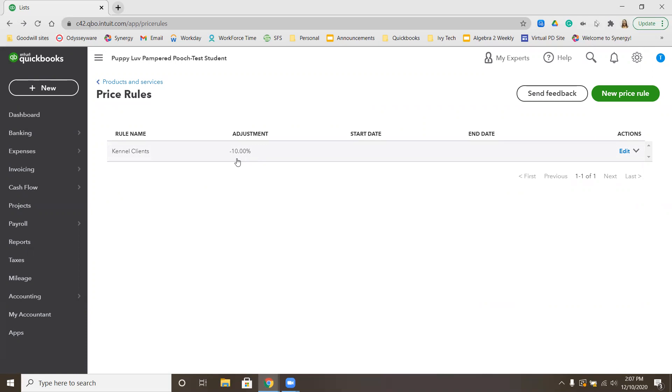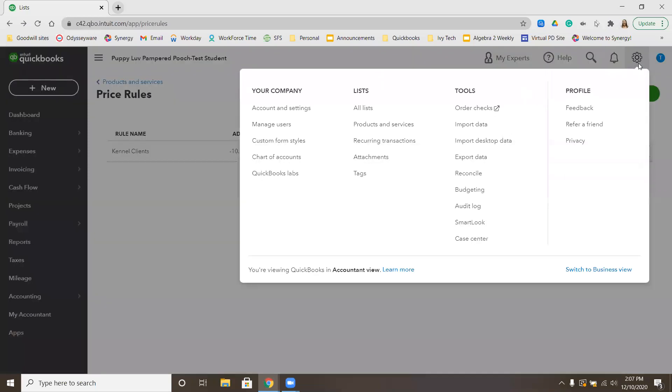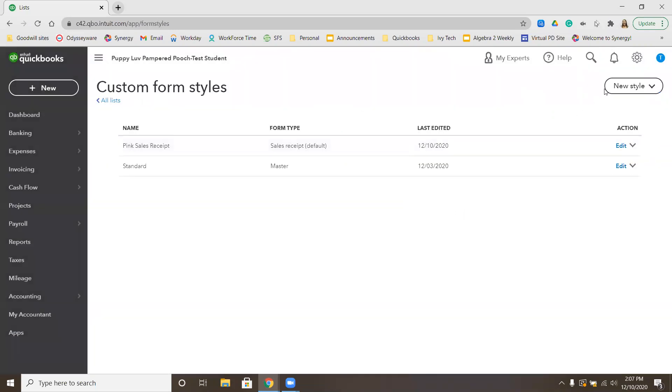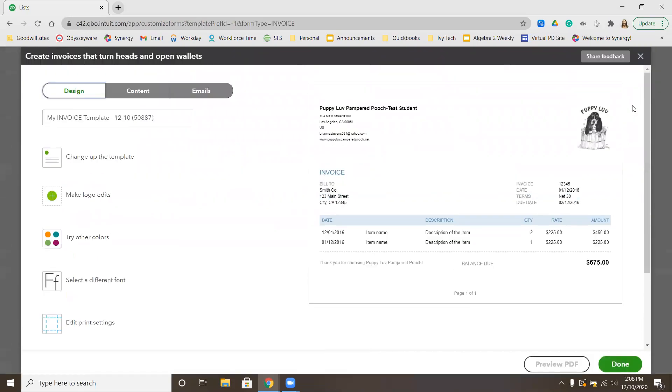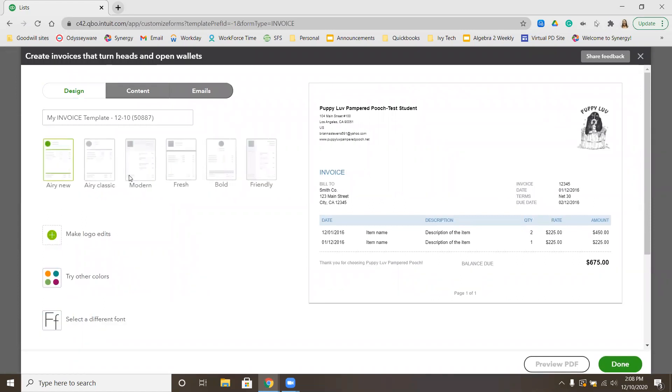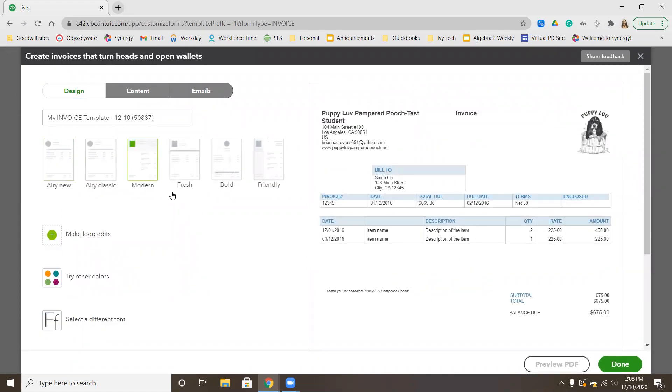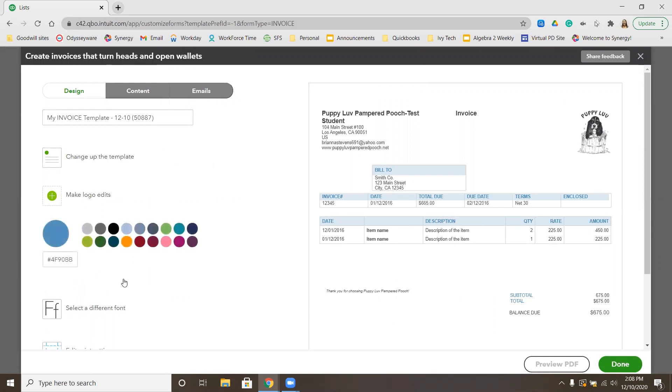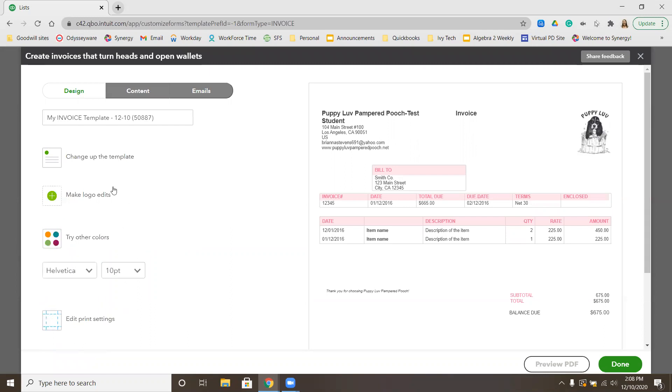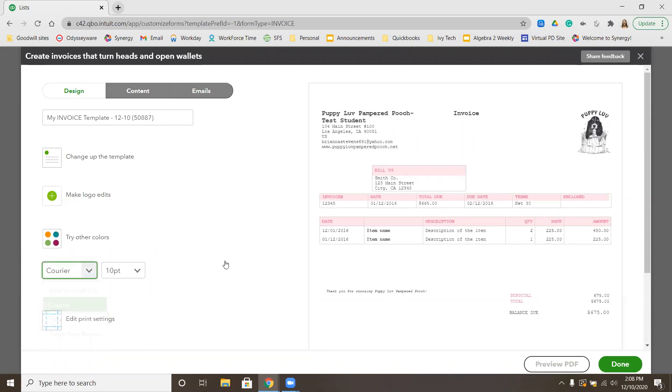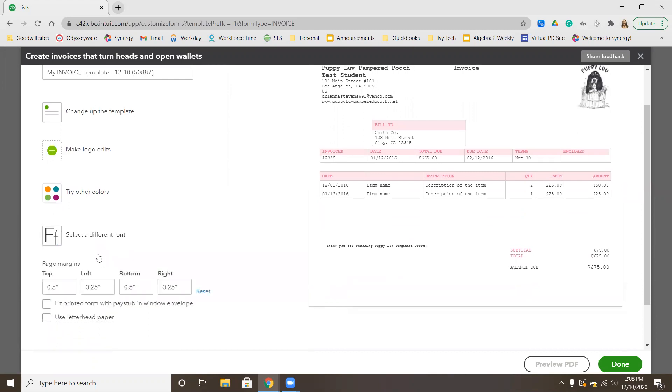Next, we are going to create a custom invoice for GreenWay Kennels. Go to the gear menu. Underneath your company, go to Custom Form Styles. We want a new style. This time we're making a new style for an invoice. We want the style to be Modern, the color to be the light pink color, the font to be Career, 10 point. Then we're going to edit the margins so that they are all one half inch.